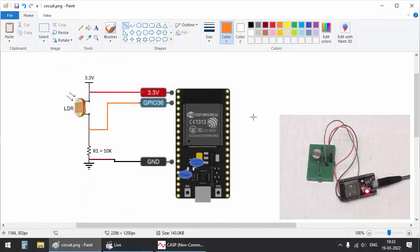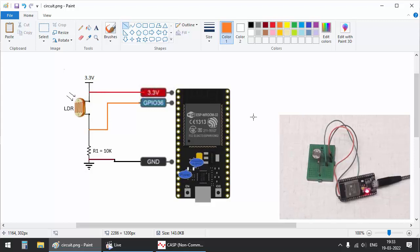As you can see, a light depending resistor with suitable bias resistor is connected to the ADC pin at GPIO 36 of ESP32, such that when the light intensity on the LDR increases, the voltage at the ADC pin also increases.